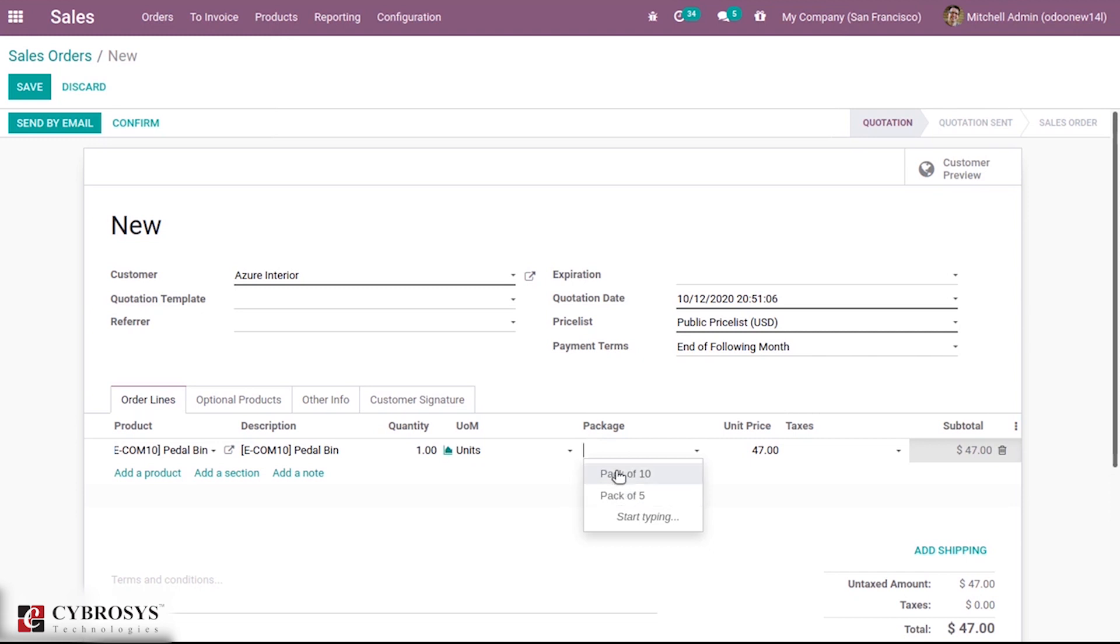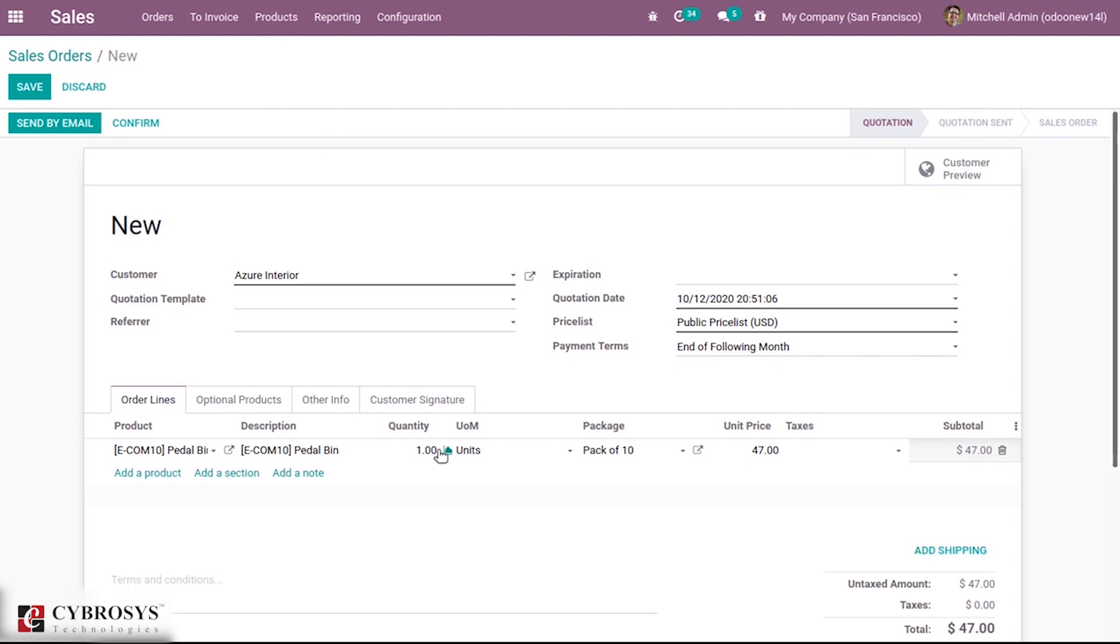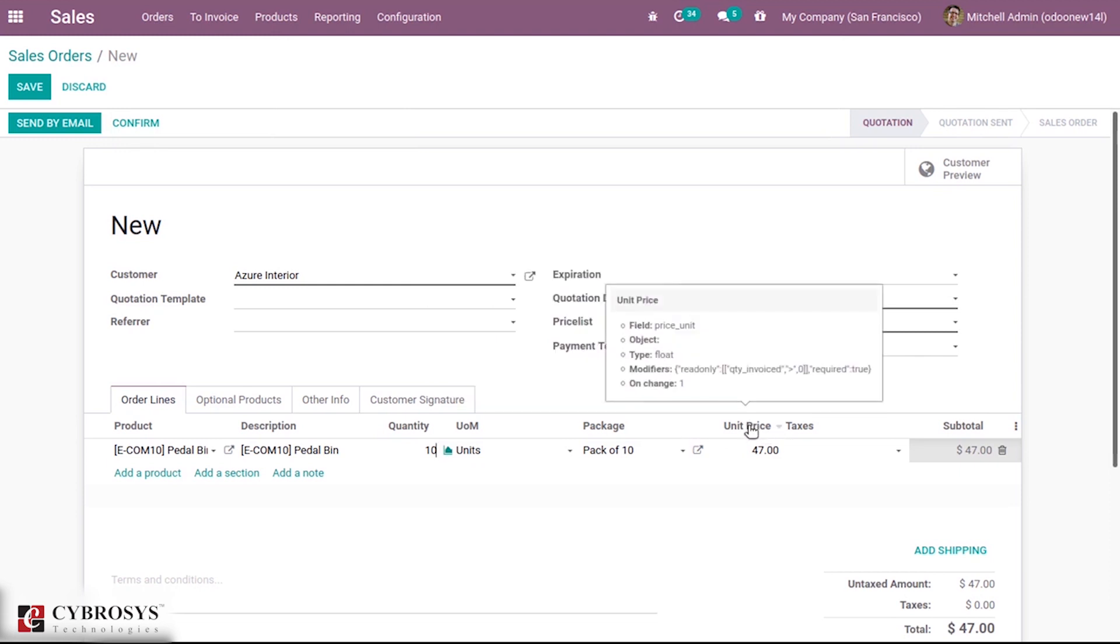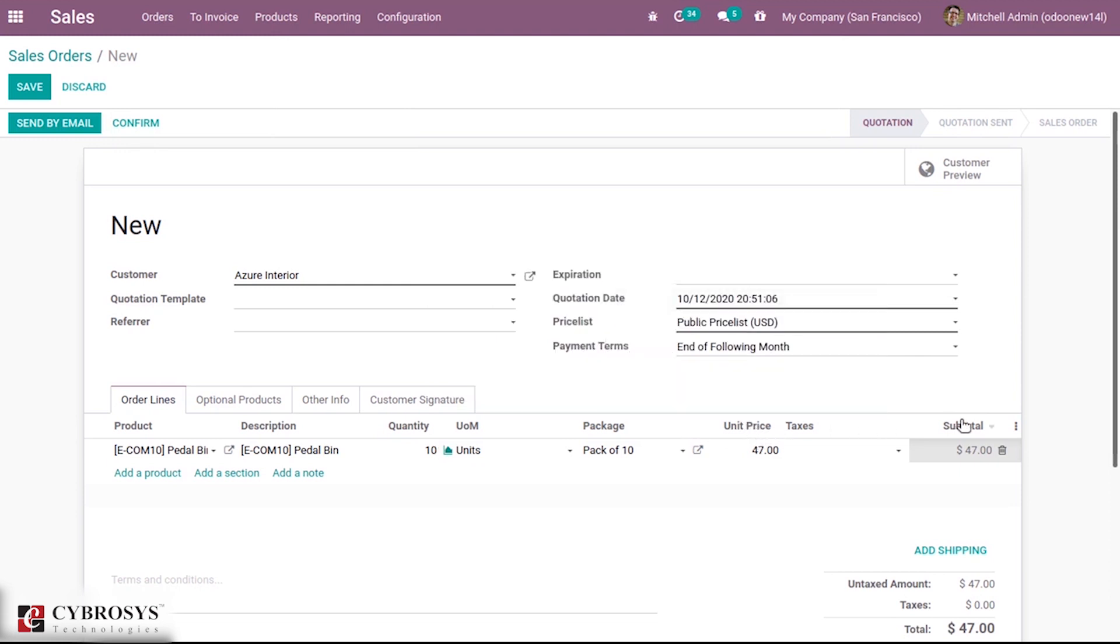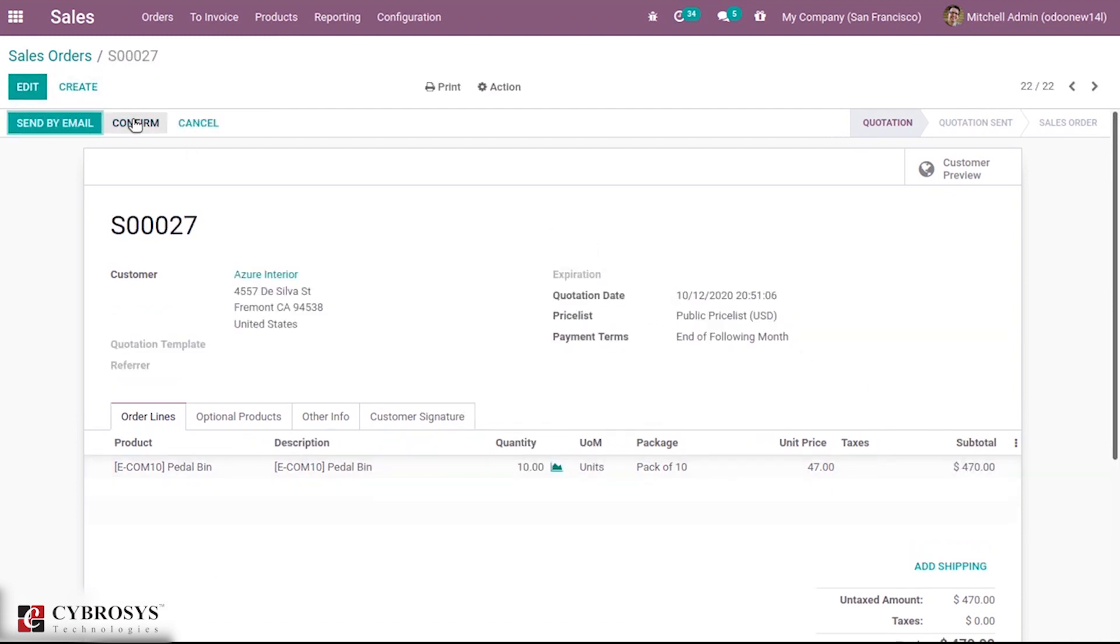When you choose one you can see a warning showing that this product is packaged by 10 units, so you should sell 10 units. This is shown in order to change the quantity accordingly. Now if you wish to confirm you can confirm this. You can see the unit price has changed according to the quantity, it is 470 now because of 10 quantities.